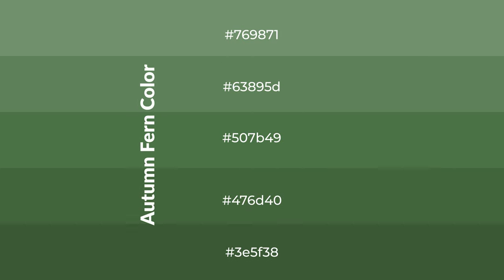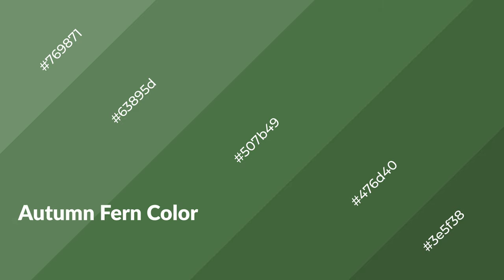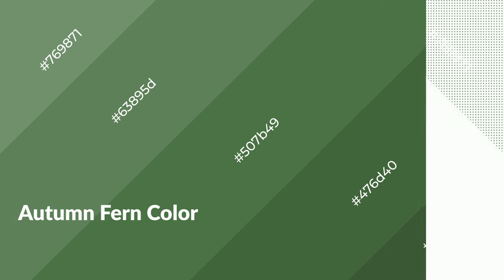To generate shades of a color, we add black to the color, and it is used in patterns, 3D effects, layers. Shades create depth and drama. Autumn fern is a cool color and it emits calming, serene, soothing, refreshing emotions.